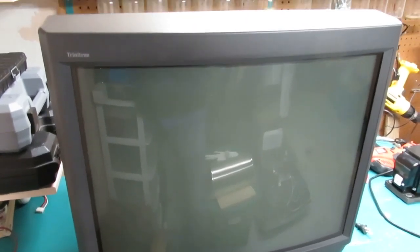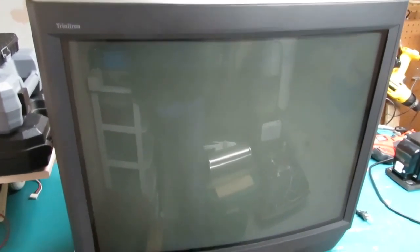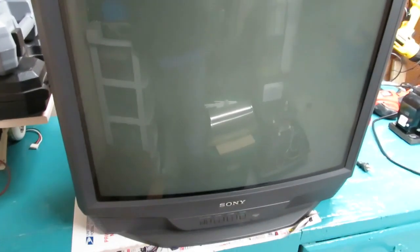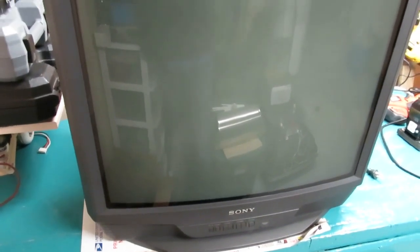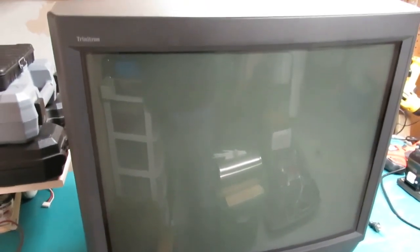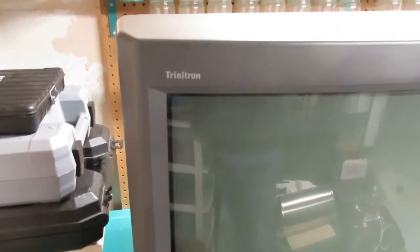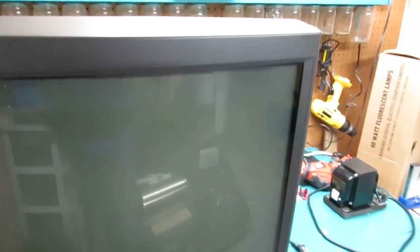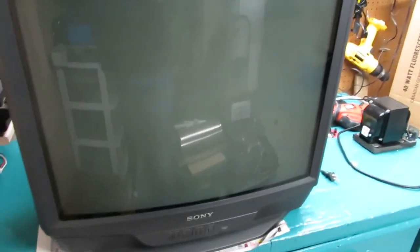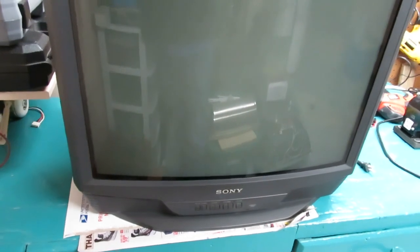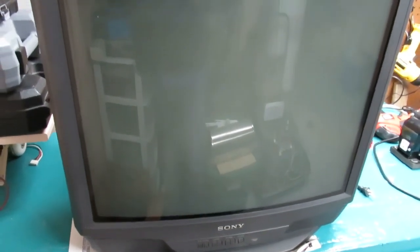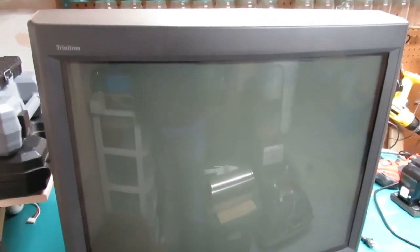Hey everybody, PCB Junkie back. We're going to make another RGB modding video today and what we have here is another Sony Trinitron. This one is a 27 inch. I think the model number is KV27S42.